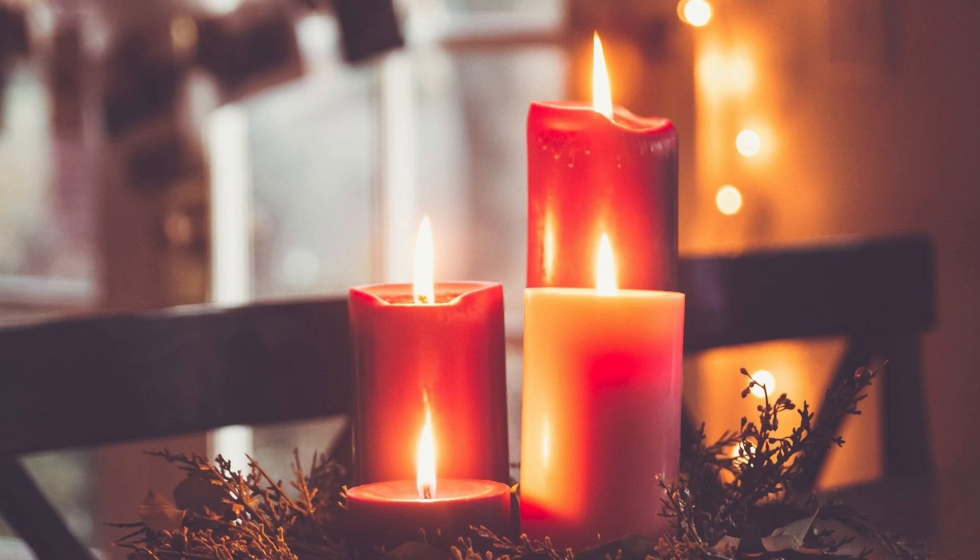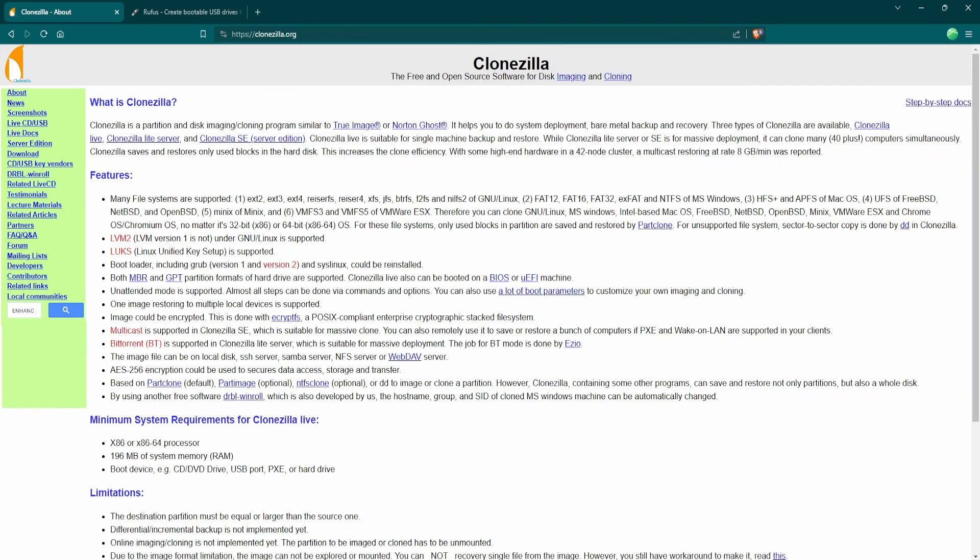In my last video, I showed you how to clone a PC or hard drive using Clonezilla Live. In this video, I'll be showing you how to image a PC or hard drive using Clonezilla Live.